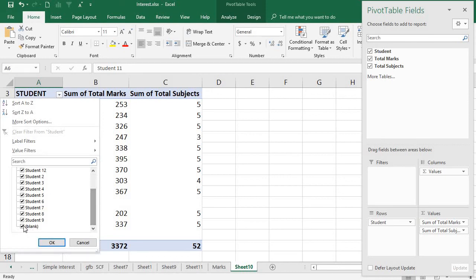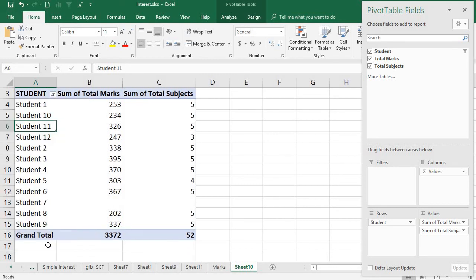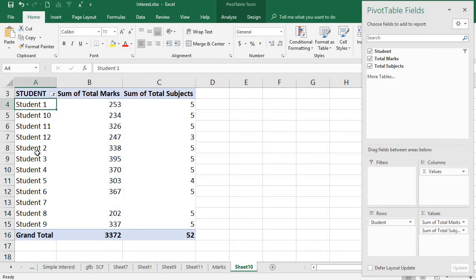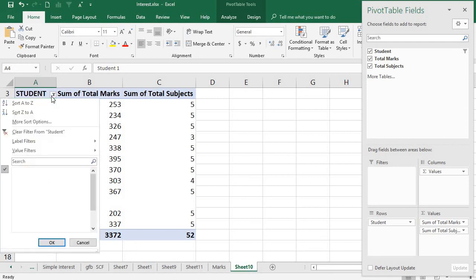You can see here at the end there is a blank, so uncheck it and press okay. So now it is gone. So whenever you find some blank you want to hide, you can do it this way. You can go to the filter and take out the blank record.